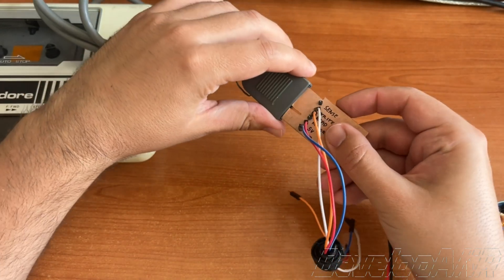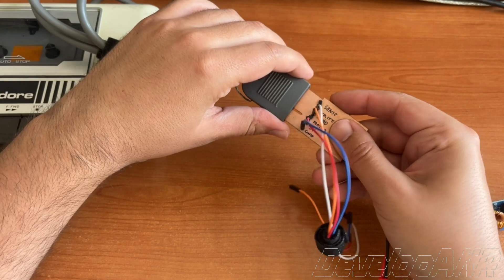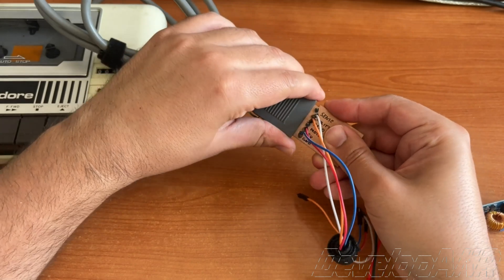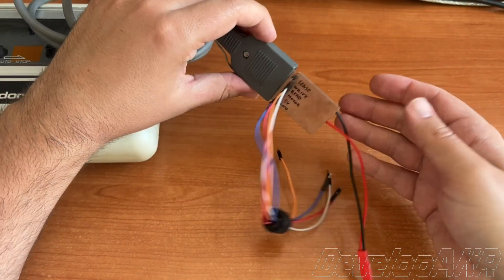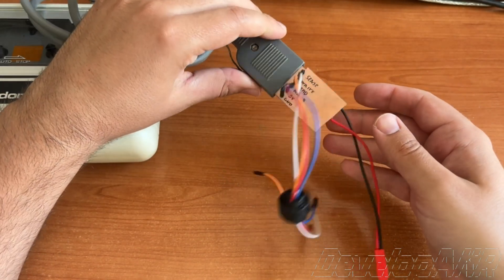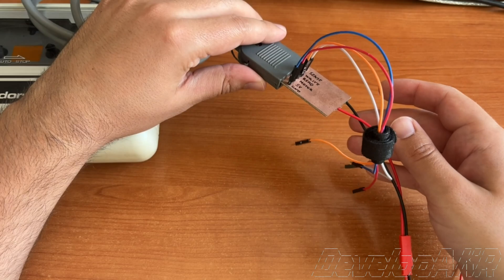As you can see, the homemade connector perfectly connects with the Commodore data set.